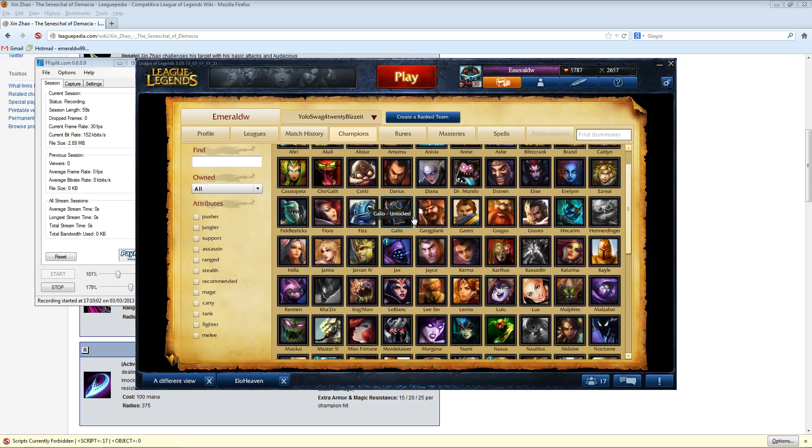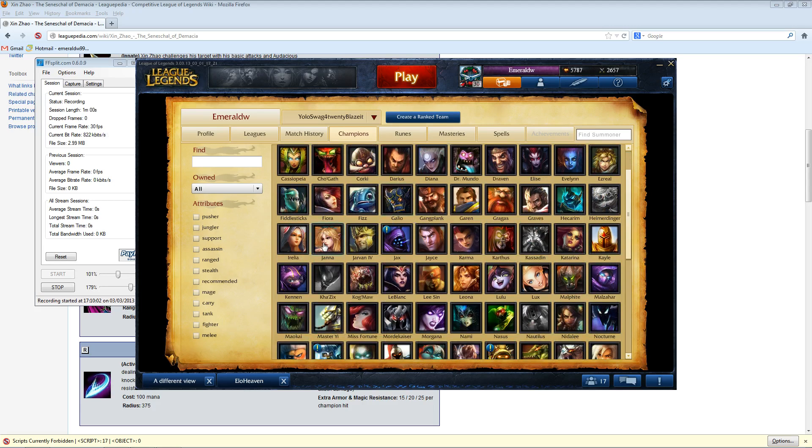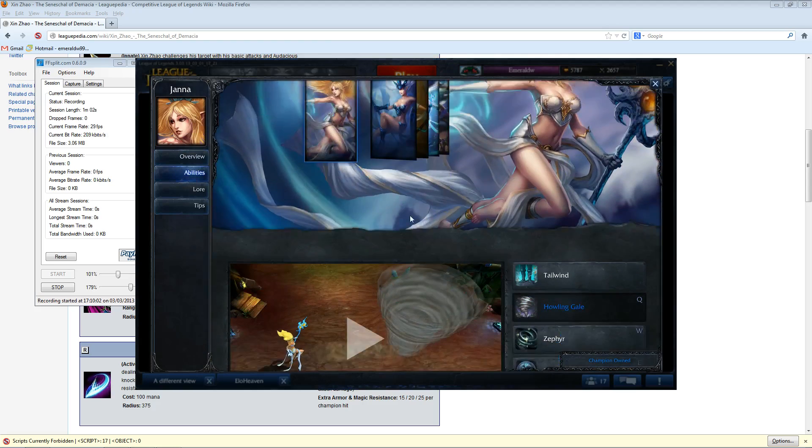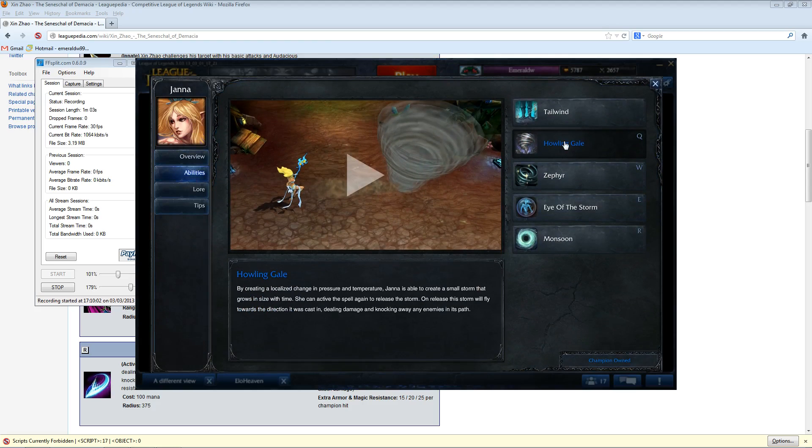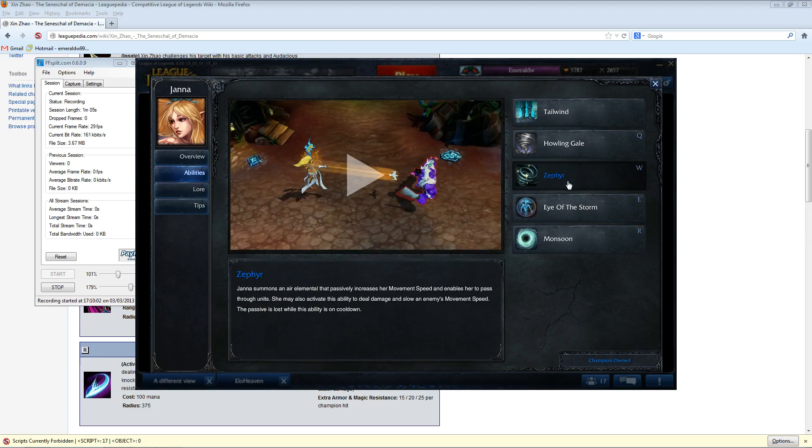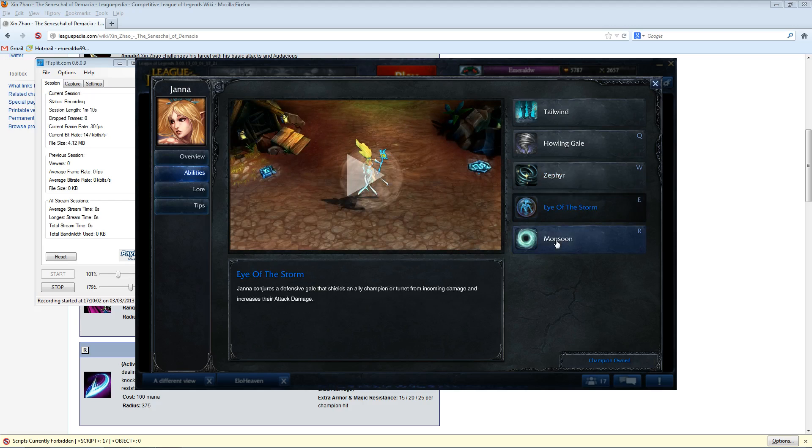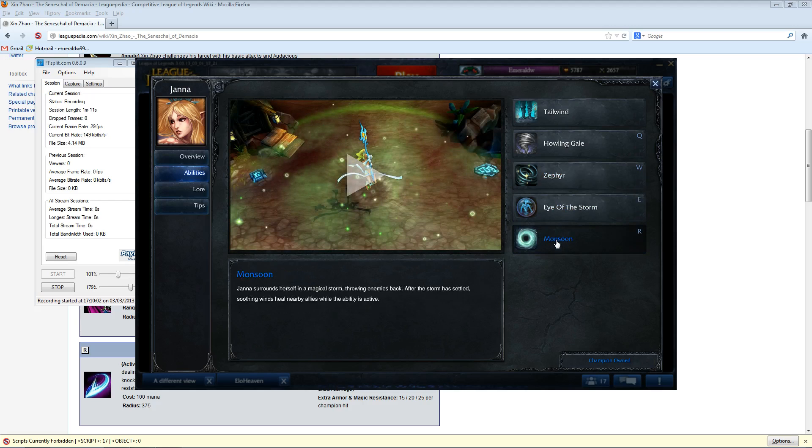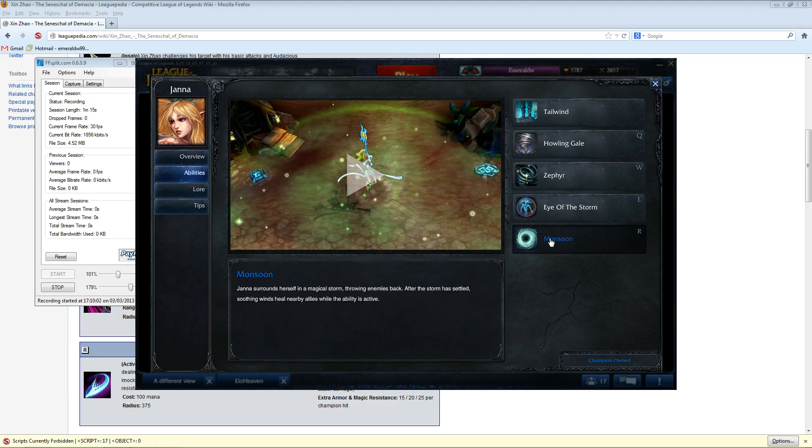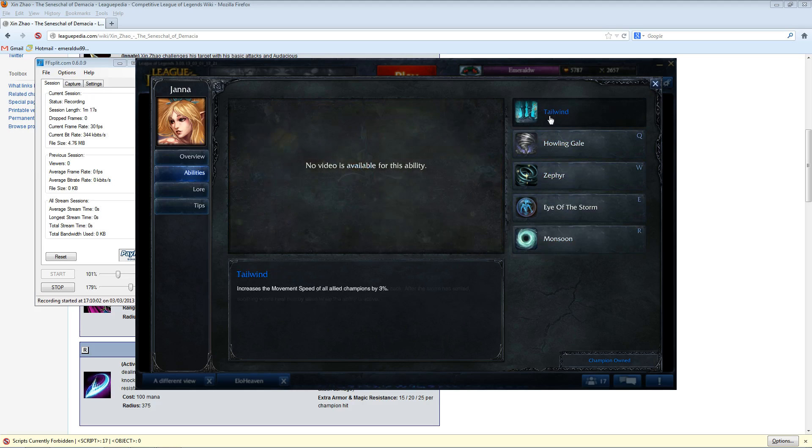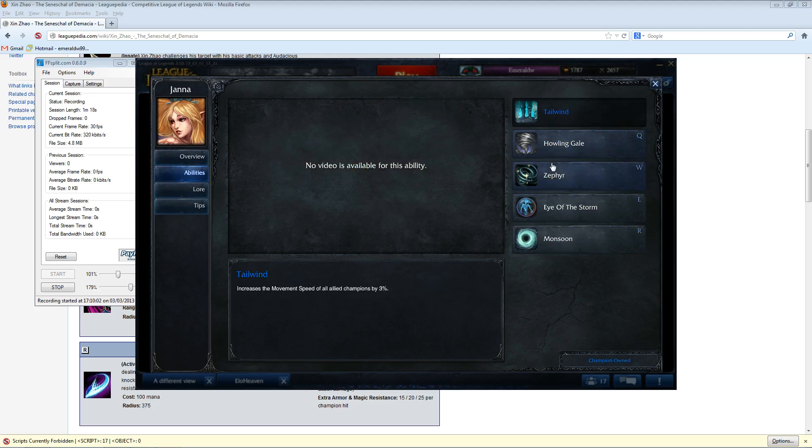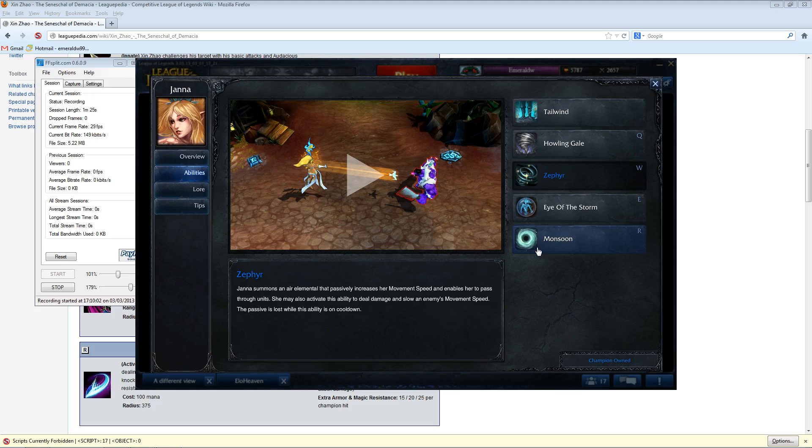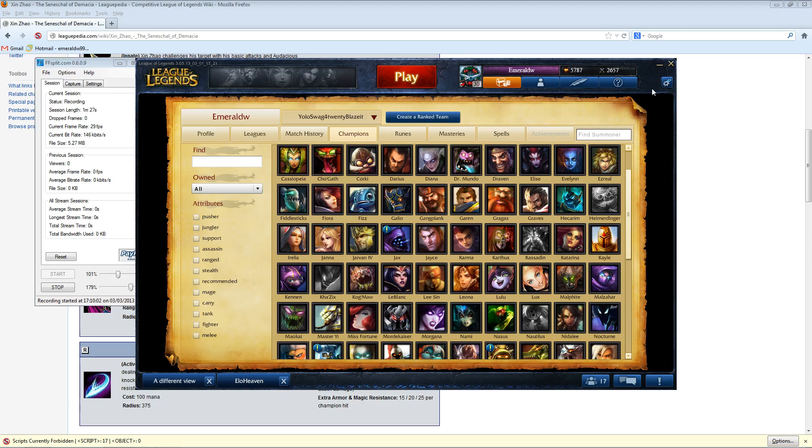I take for example Janna. Janna has four abilities, an AoE knockup, a slow, a shield, which wouldn't be useful in this case, but it's there, and then also an AoE disruption. I mean, those three abilities right there make her a useful support. And then there's her passive. So just right there, I can count three really useful abilities without me needing any gold or levels. So that makes her a good support.